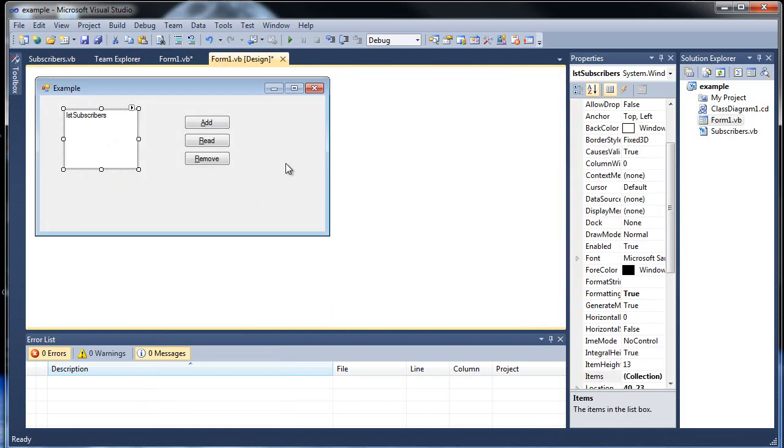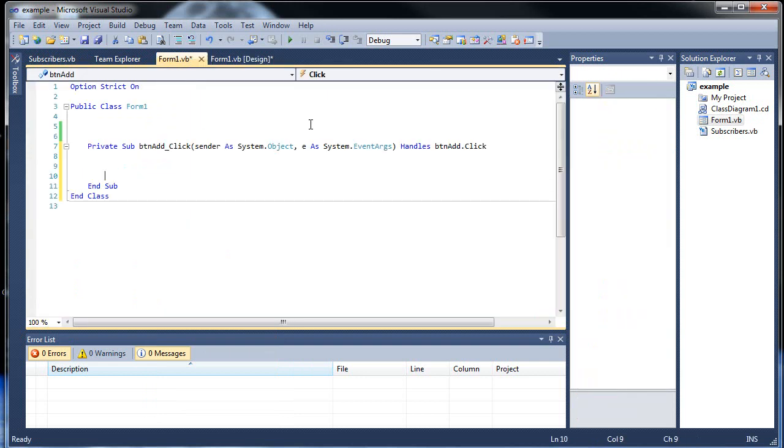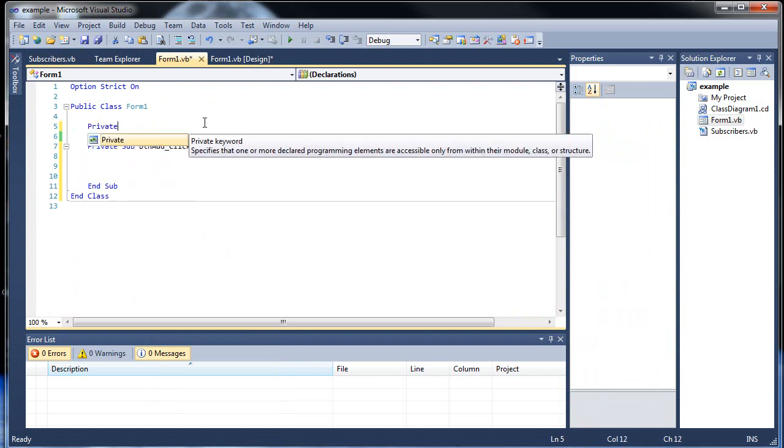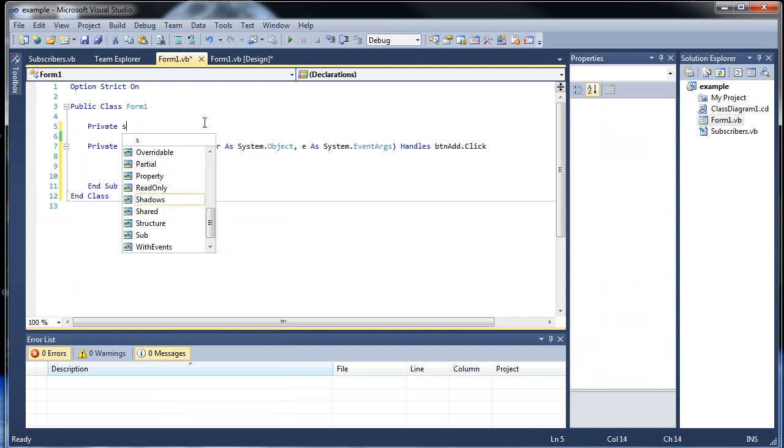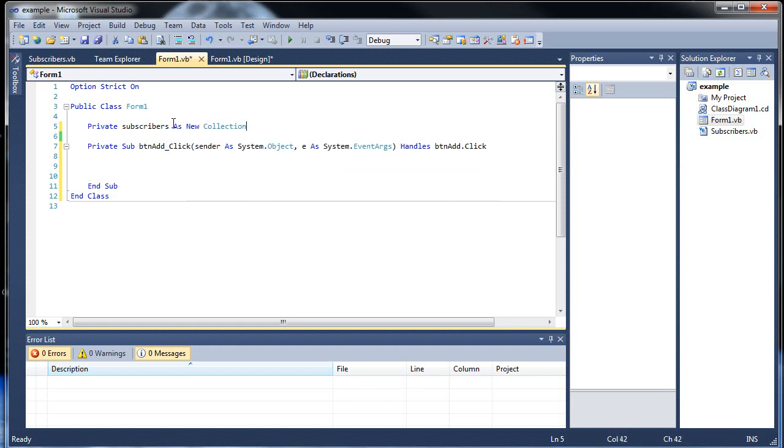Now outside of our button, we'll want to create our new collection. Private subscribers, this is unrelated to the class name subscribers, as new collection. So we created a new collection called subscribers.